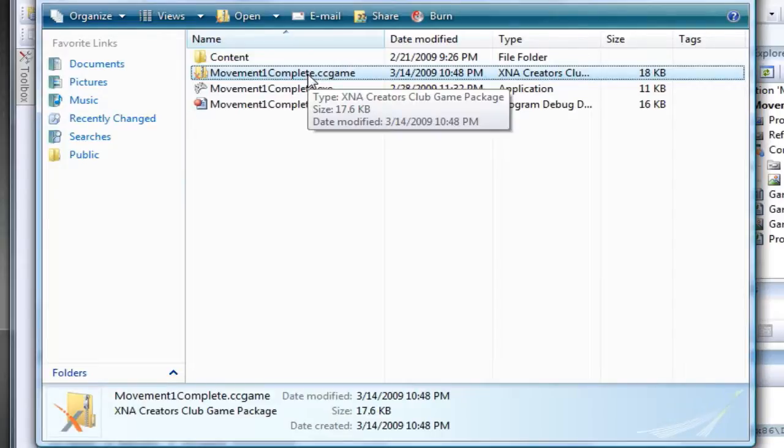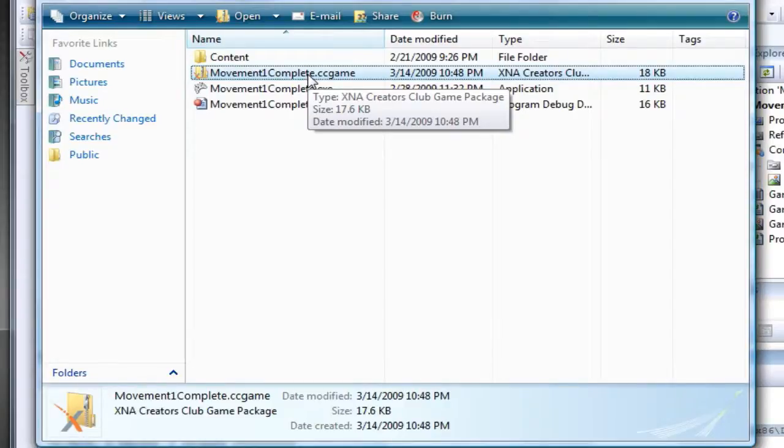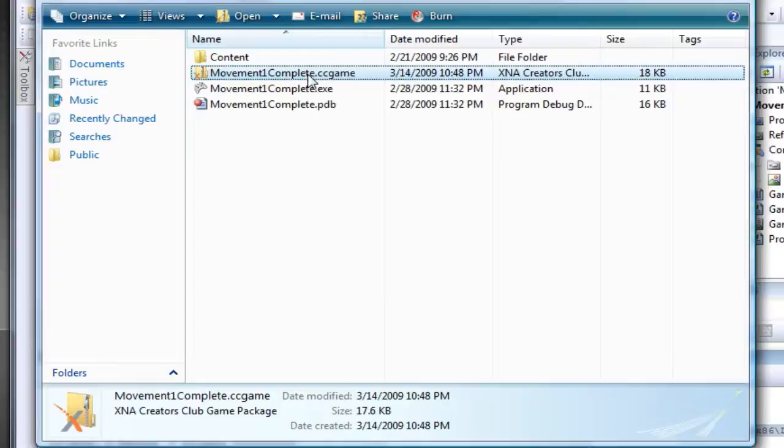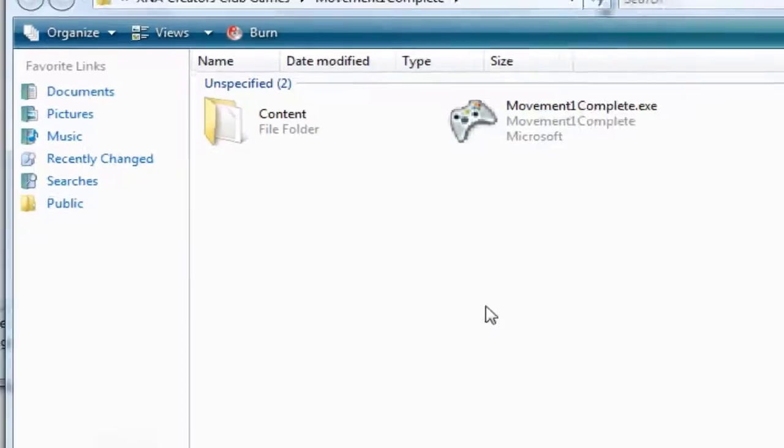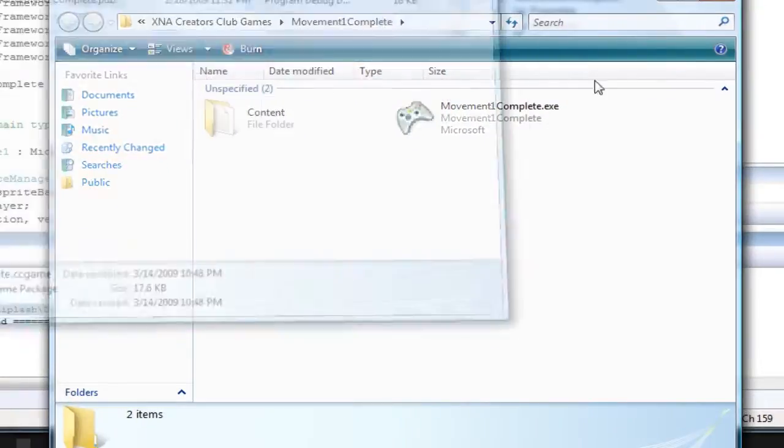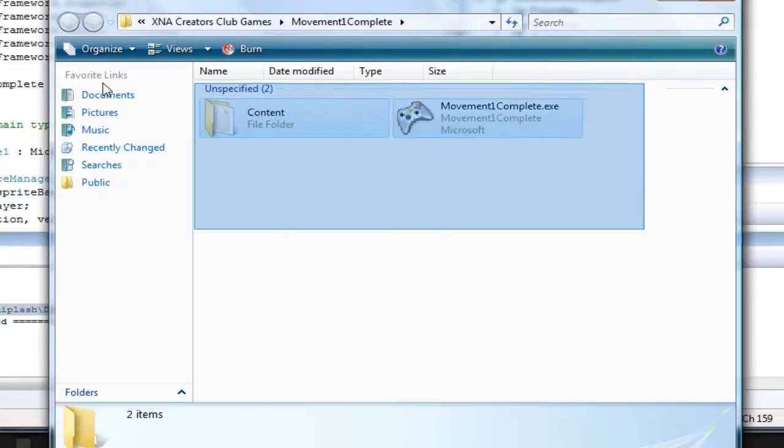Now if you want to send it to others that only have the Framework, just double-click it, unpack, and that will unpack it on your system. You copy everything in here.